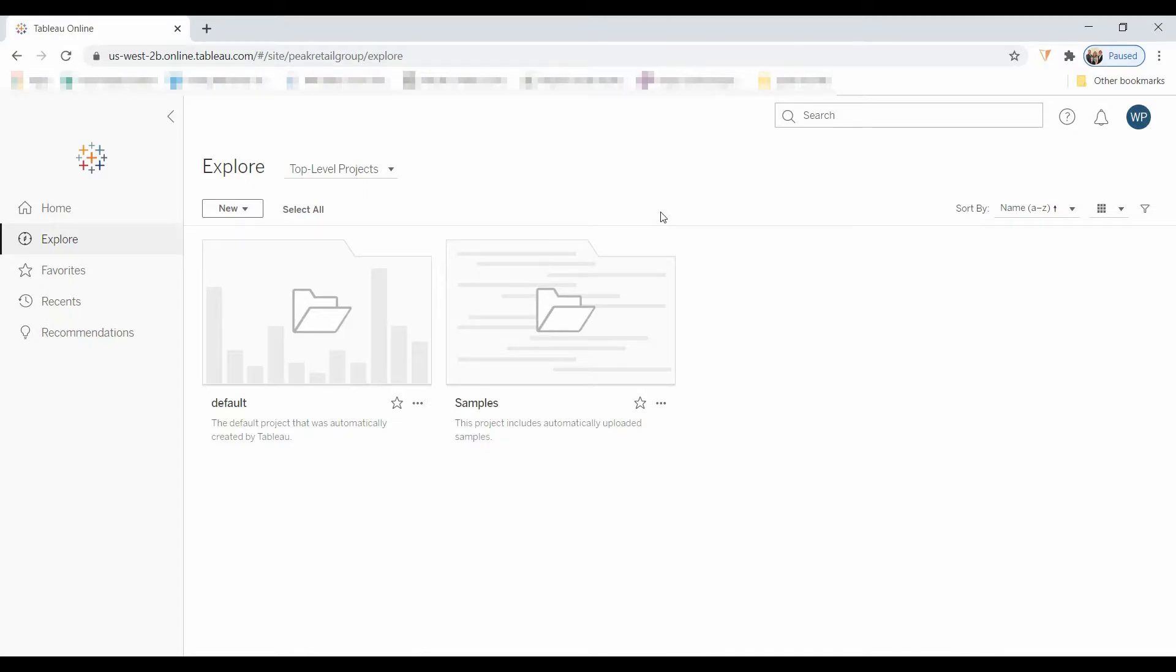Welcome to another Tableau tutorial video. Today I'm going to show you the Explorer license, which is different than the Creator license. Most of you have the Creator license, but there's also an option to have an Explorer license that people can continue to manipulate the data.